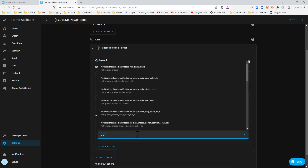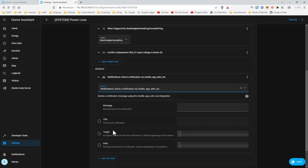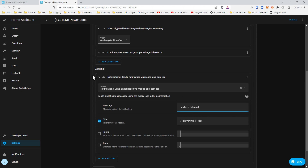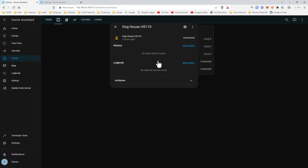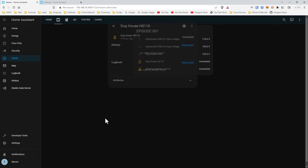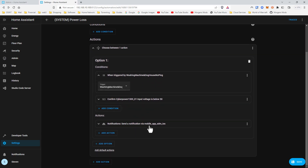We're going to call service — notify — on my cell phone, for utility power loss. What you see here is: there's no ping because they're both off, and that would be the state of these sensors. Right now it says 'connected,' but if we go to developer tools it will say on or off. So if they're both off and we confirm the UPS is below 50, we send the notification.